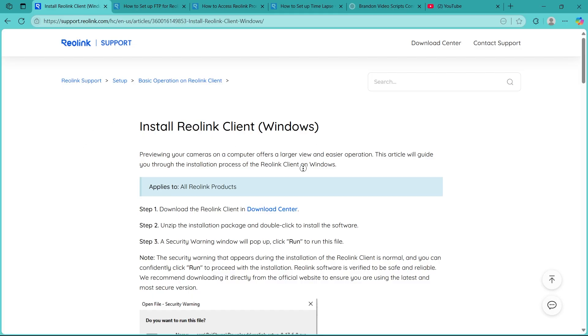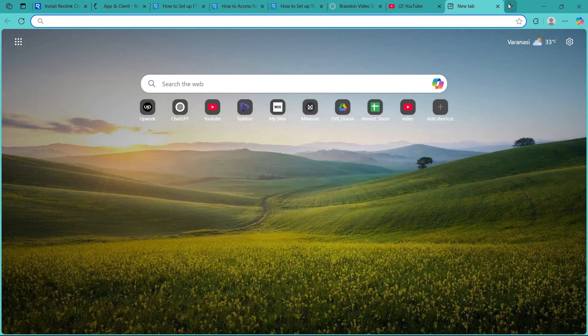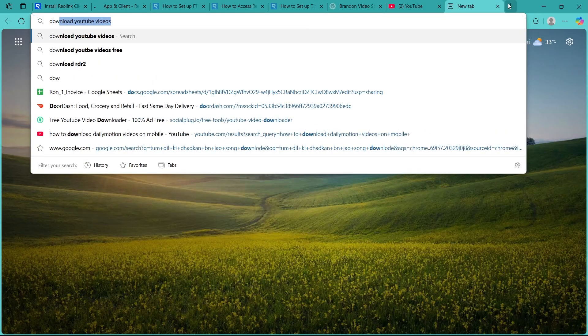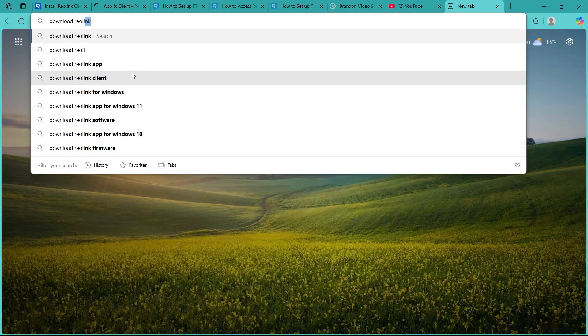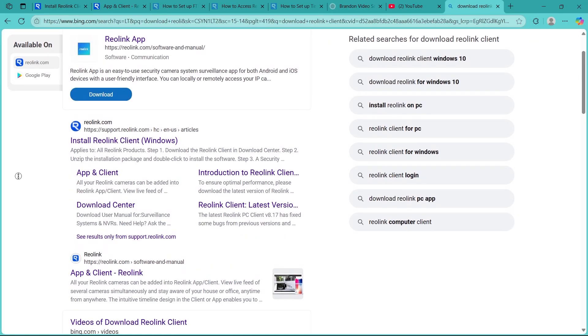First of all, you can navigate to the download center for Reolink client. You can also just navigate to any browser and type in 'download Reolink client' and hit enter, and you'll be given some search results.